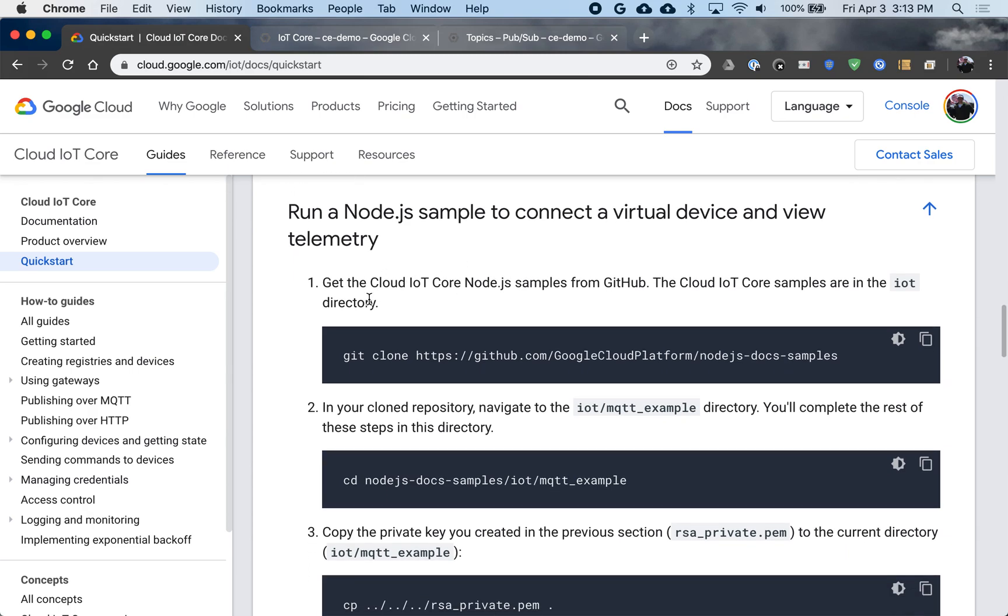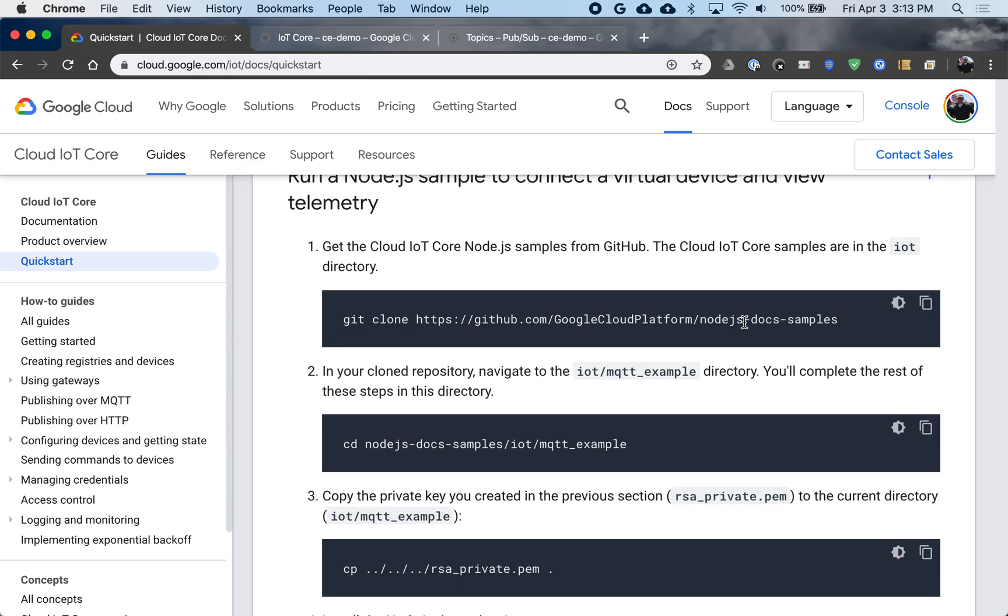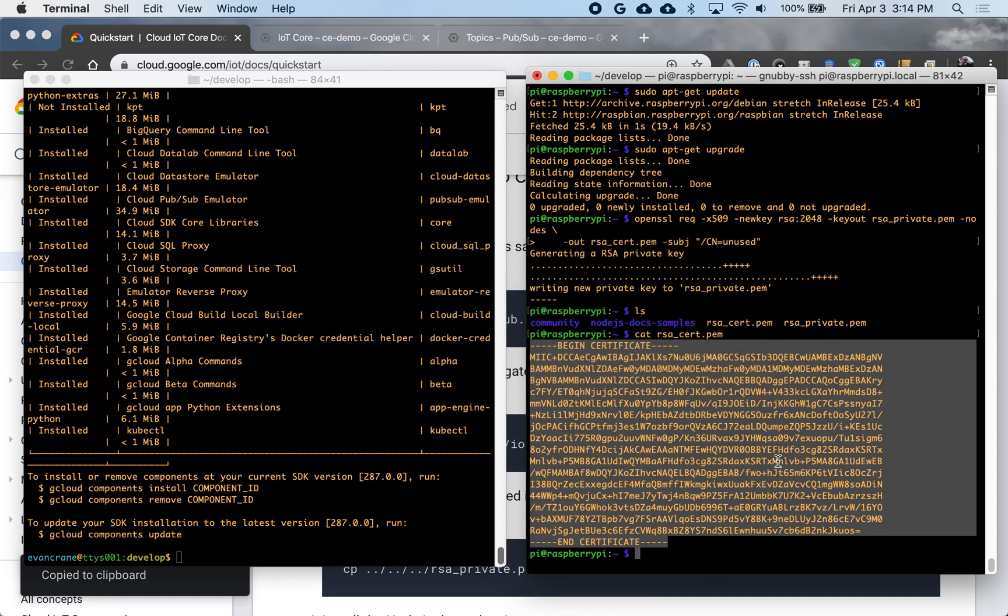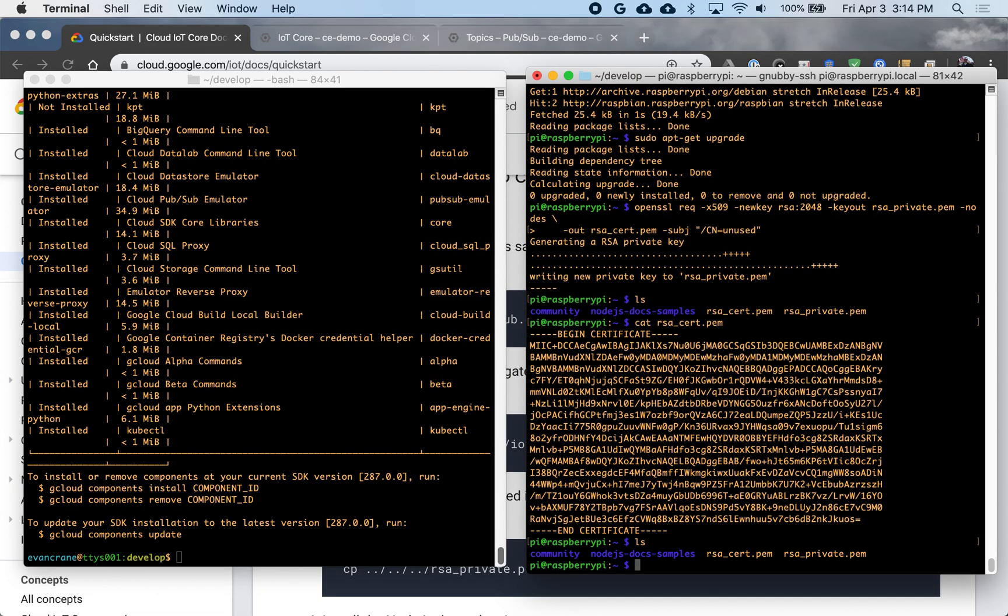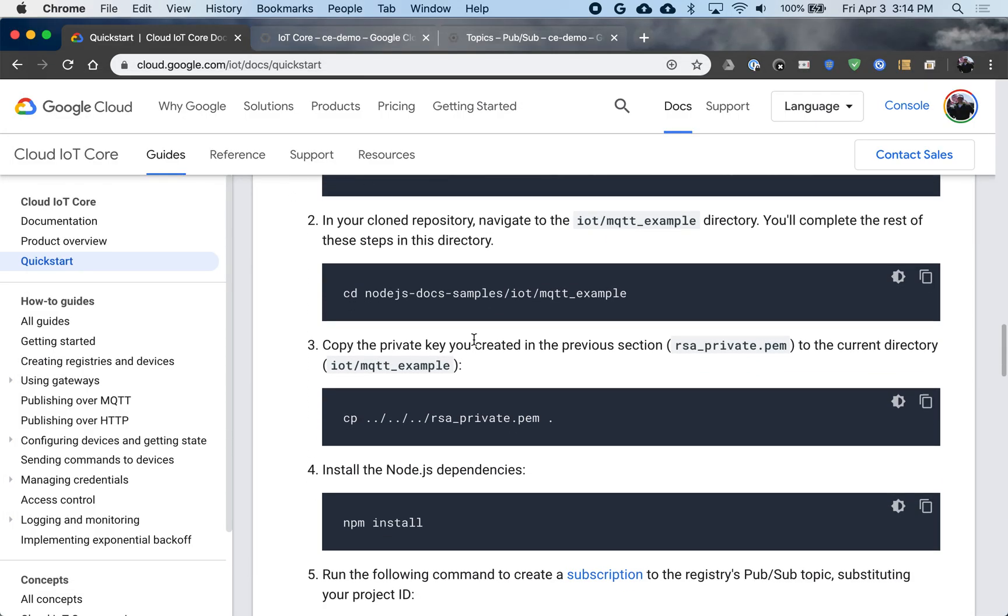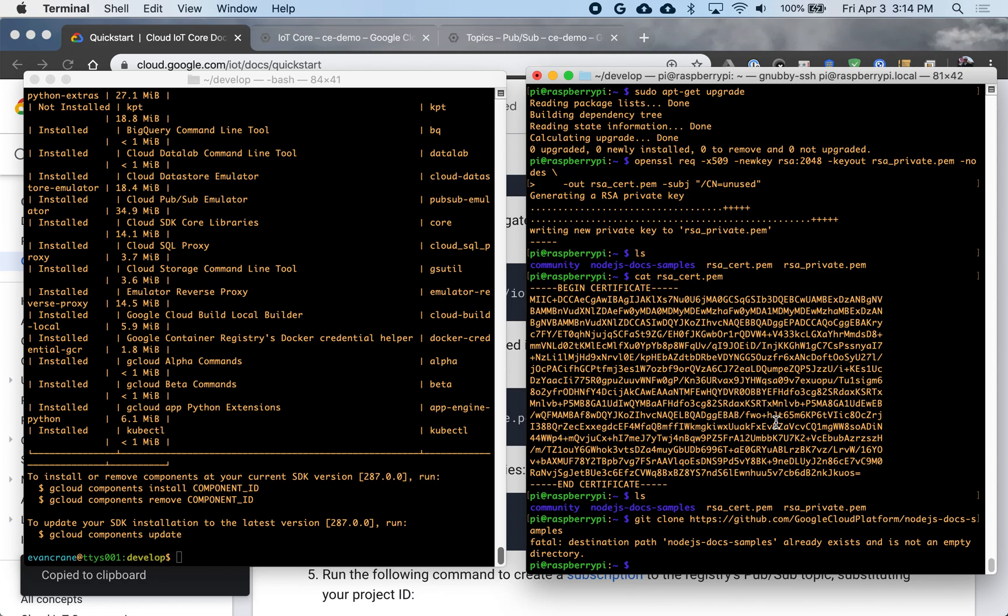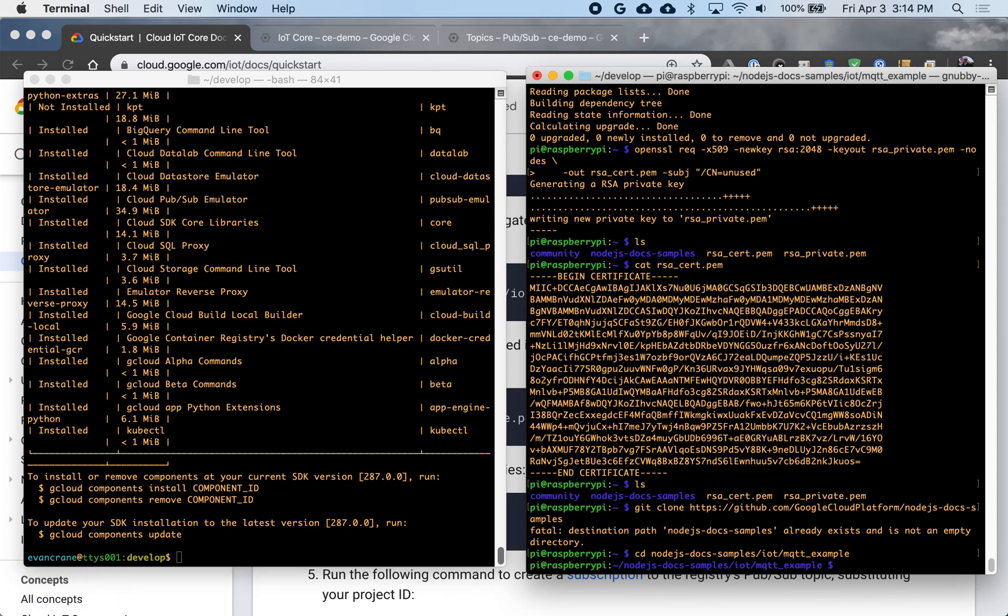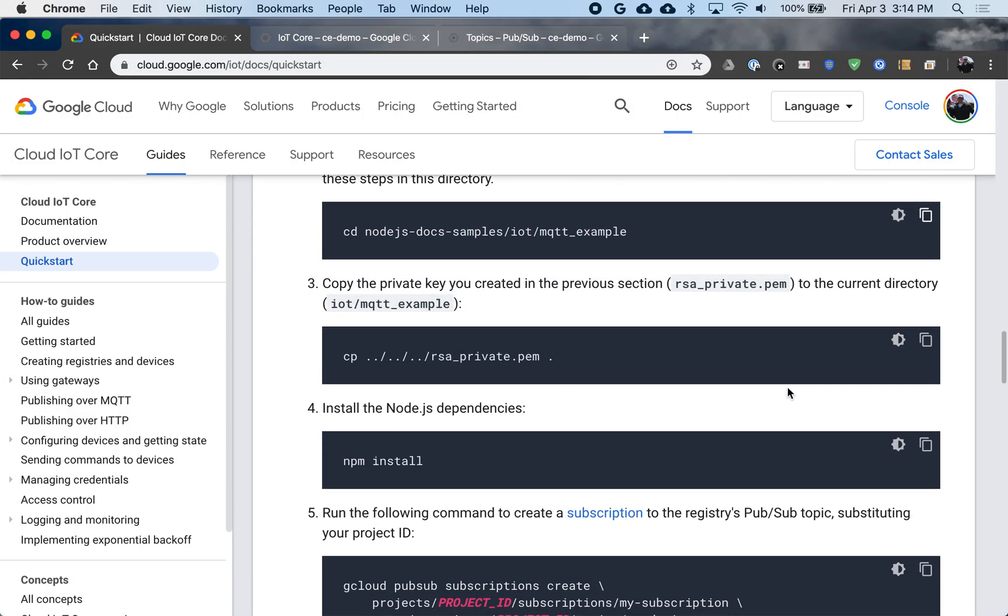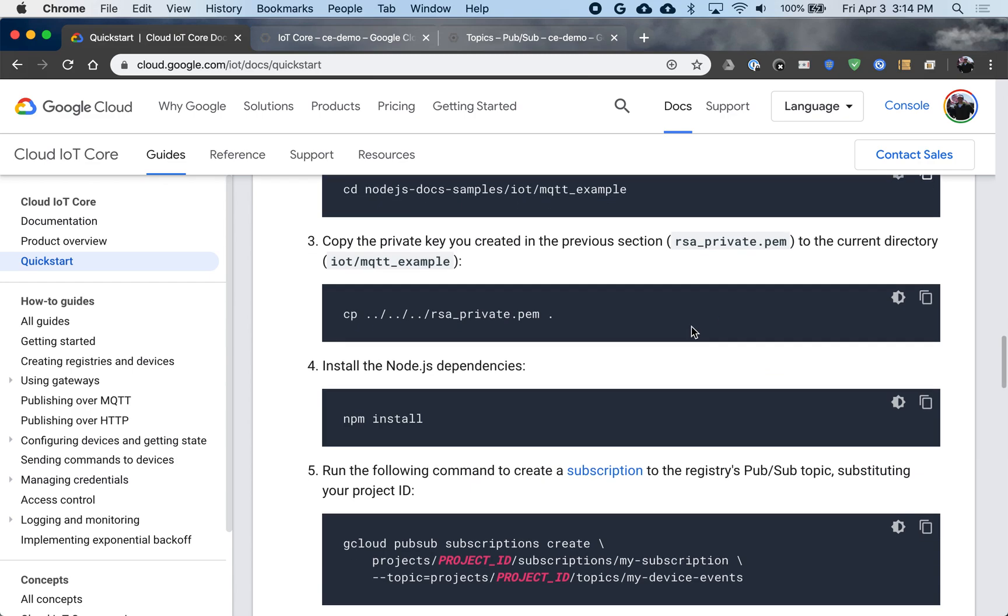Now we're going to run sample code from our device. So this repository here is our Google Cloud set of sample code. So I'll copy that here. Now I already have this cloned, so I'll just get an error that it already exists. Not a problem. Moving on, I'm going to actually go into that directory. And I will see a few files ready to work on there.